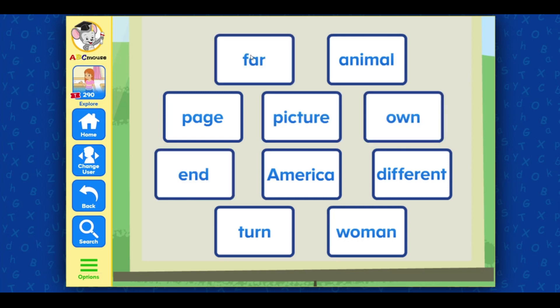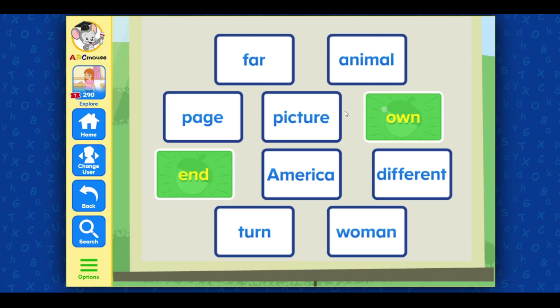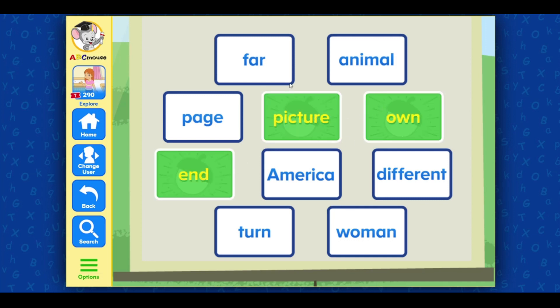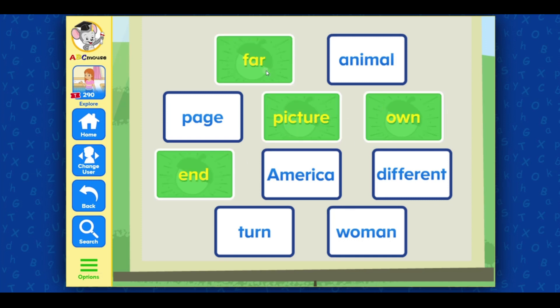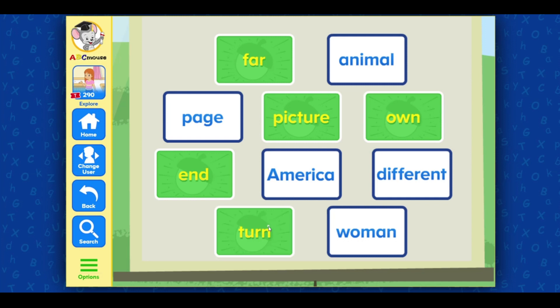Select end, own, picture, far, and turn. Awesome job!